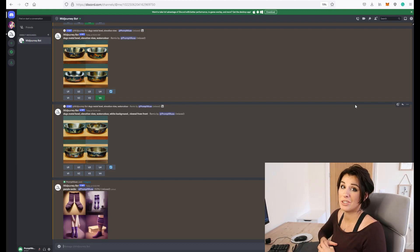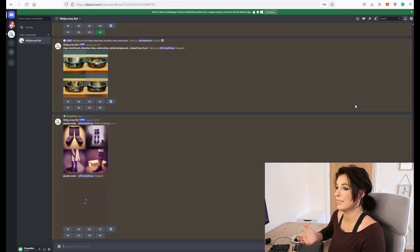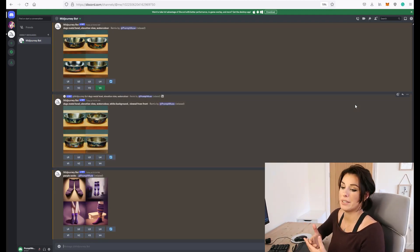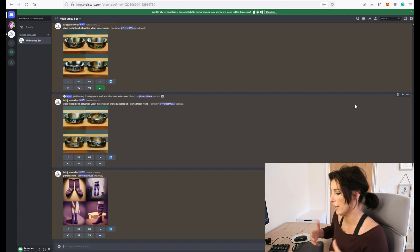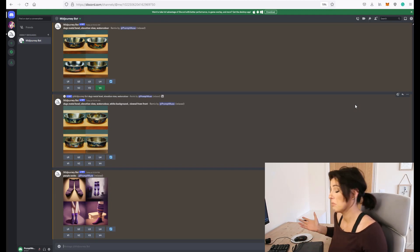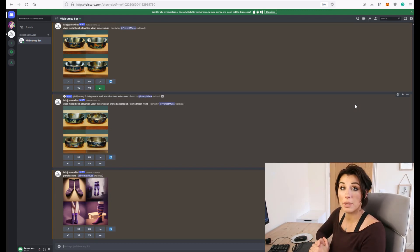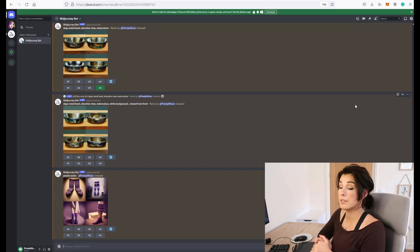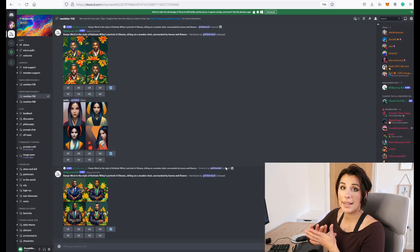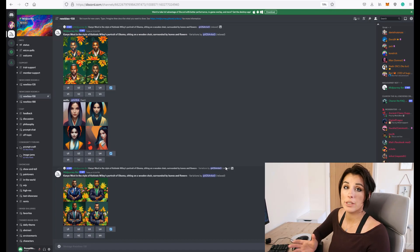I personally just usually direct message the mid-journey bot rather than bring it into my own server. I don't know why that's just personal preference. I hope that has helped you today.